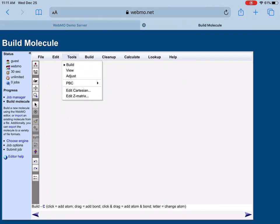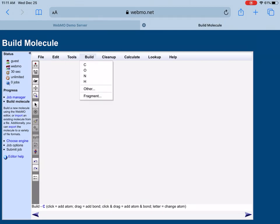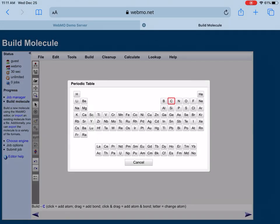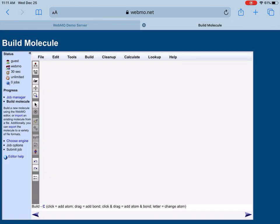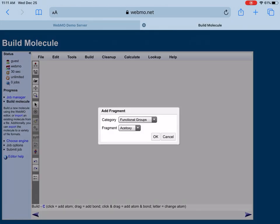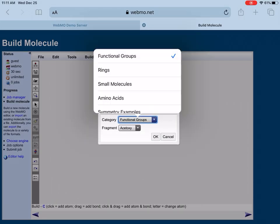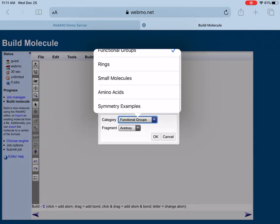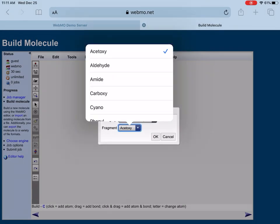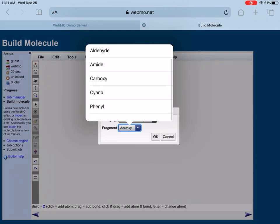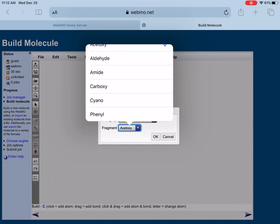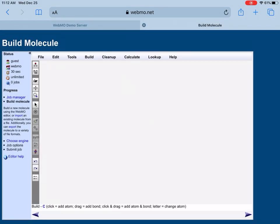The most important tools are here: we have Build, View, Adjust, PBC that's mostly used for periodic conditions, Cartesian coordinates, and Z-matrix. In the Build button, you can see you have carbon, oxygen, nitrogen, and hydrogen. If you click Other, you can see the whole periodic table from hydrogen all the way to all elements. There are also many fragments and functional groups, so you can choose rings, small molecules, amino acids. You can find different fragments like acetoxy, aldehyde, amide, carboxylics, and so on. These are very handy.